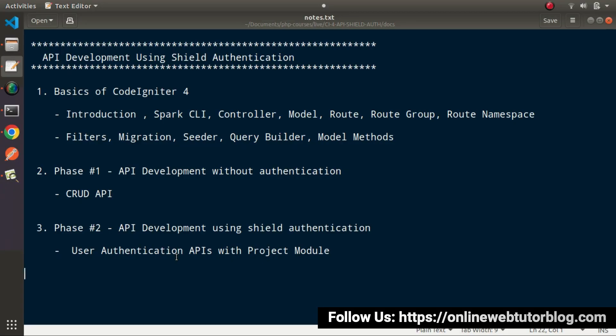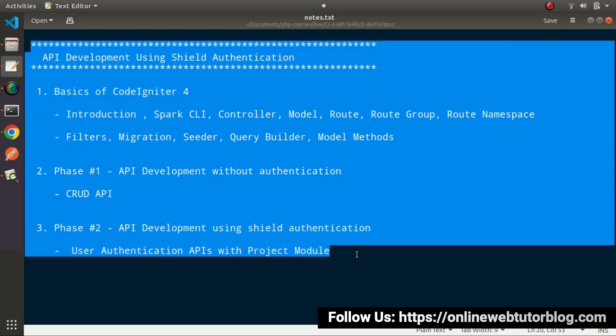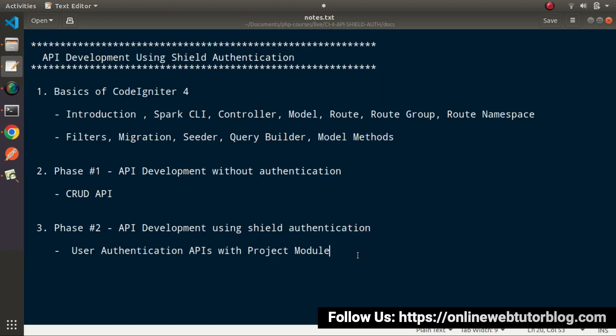Going back to the slide — inside the last video, we had seen and discussed all about the playlist plan that we'll cover inside this entire course. To start the development concepts of this CodeIgniter 4 course, first thing first, we need to install the CodeIgniter 4 setup into a local machine.